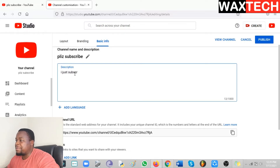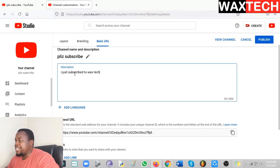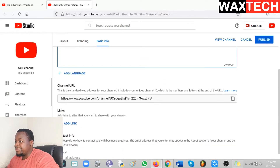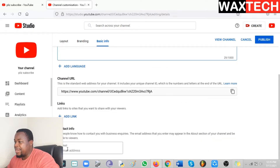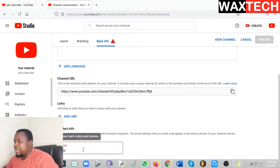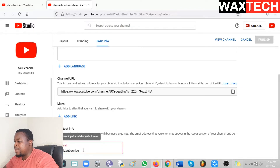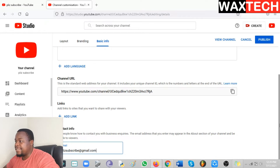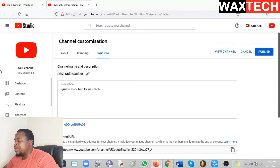Here you put the description of what you'll be doing on your YouTube channel. You can put any description that matches what you'll be doing on your channel. Then go down and click where it says Email to enter your email address. This is the email address that can be used by anyone wanting to contact you for business, and that will help you to make more money. Then click Publish to save those settings.